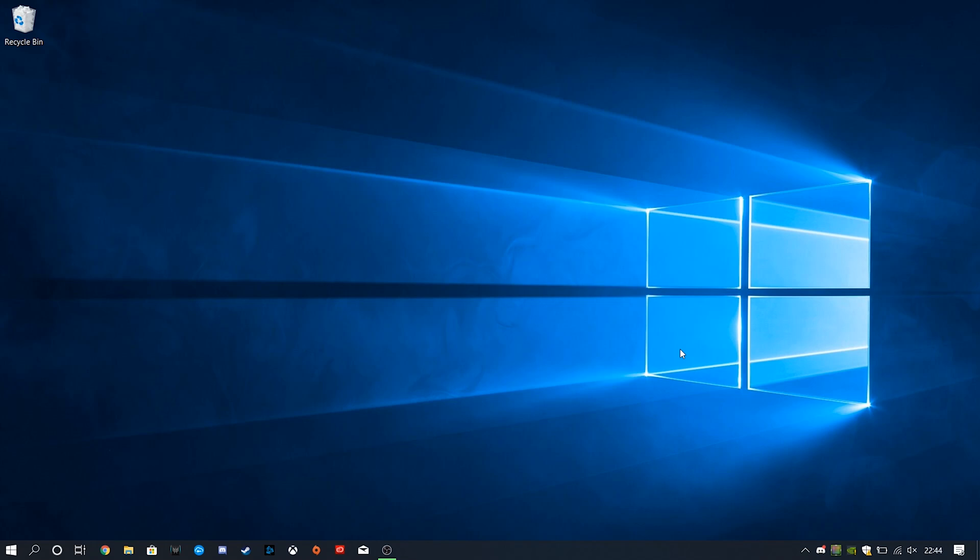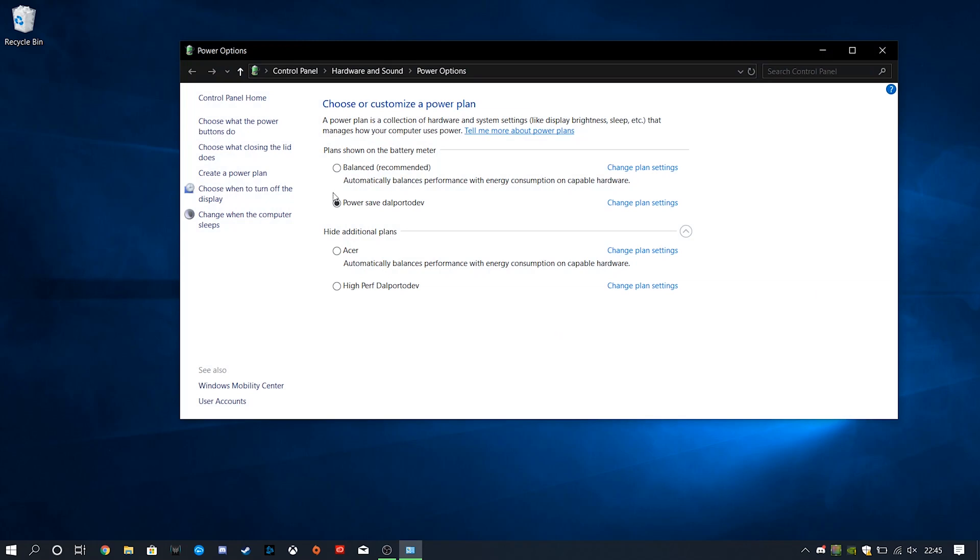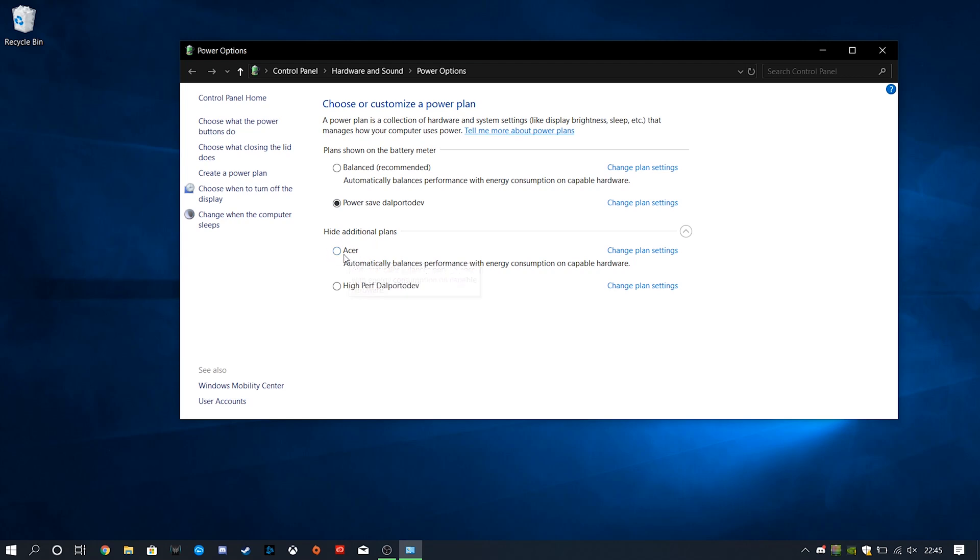So, the first thing that we want to take a look at today is our Windows Power Profile. Go down to the bottom of your screen here in your taskbar. We're gonna right click on our battery icon and go to Power Options. Now, in this view, we can see here there are some power profiles. My laptop, the Acer Helios 300, didn't actually come with any power profiles built in except for this Acer, some type of custom Acer power profile. It looks like some kind of tweaked version of basically balanced version.